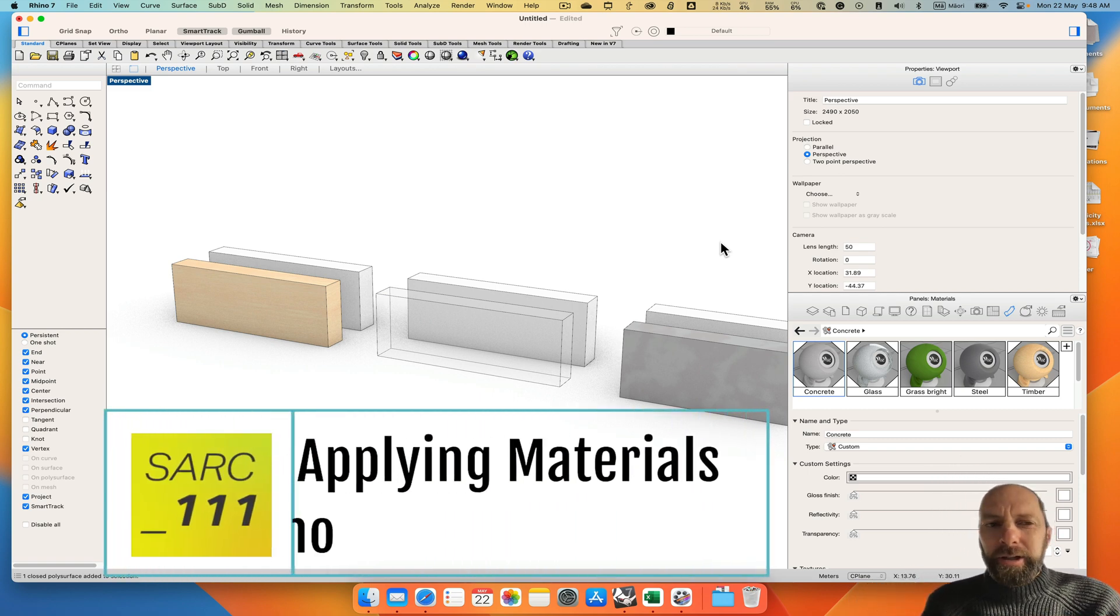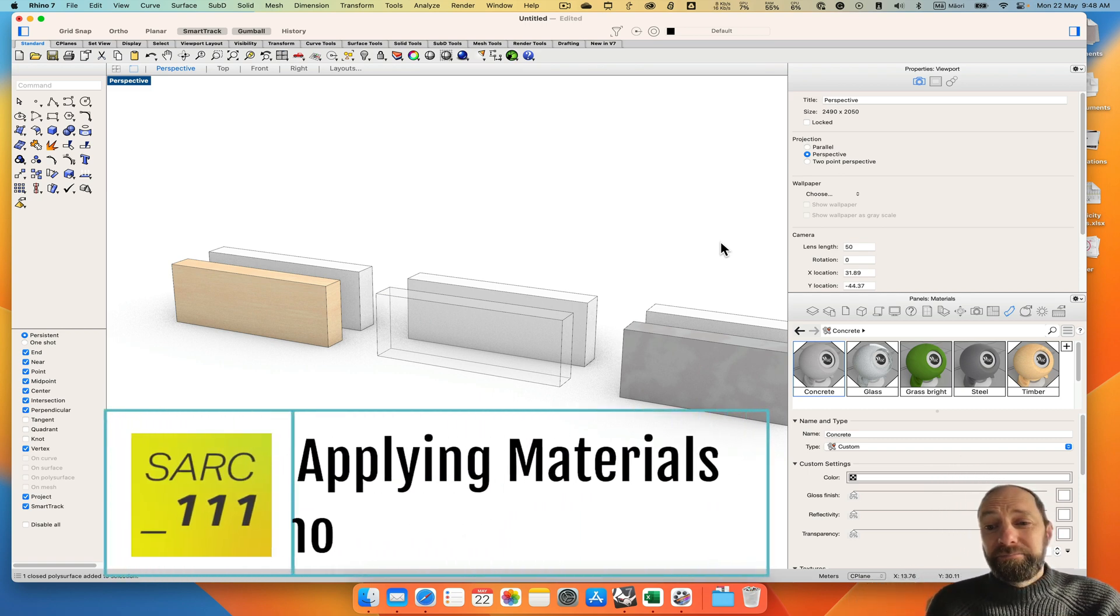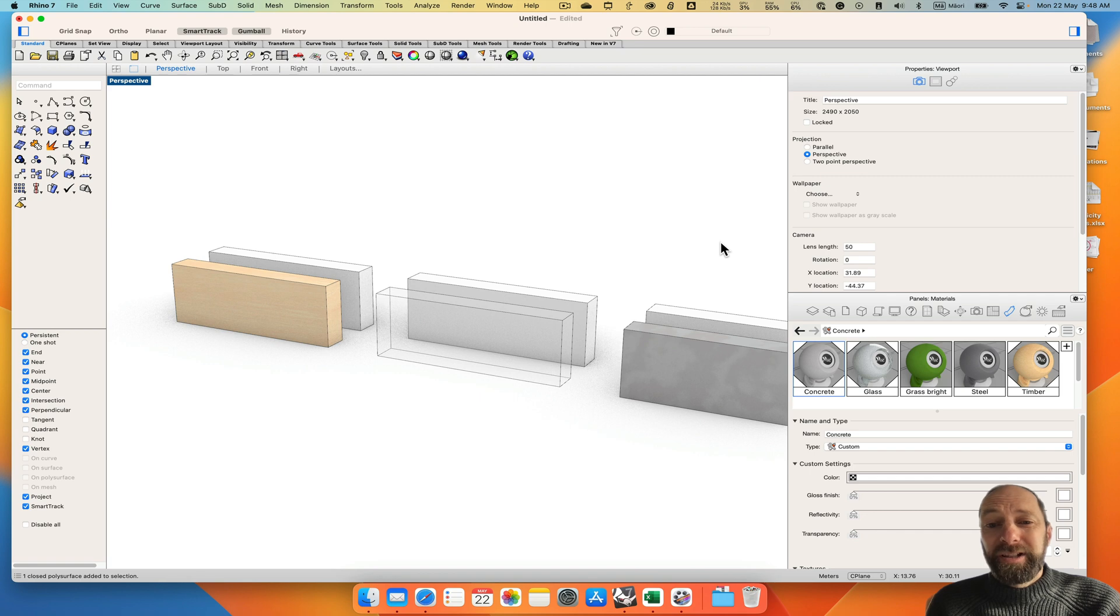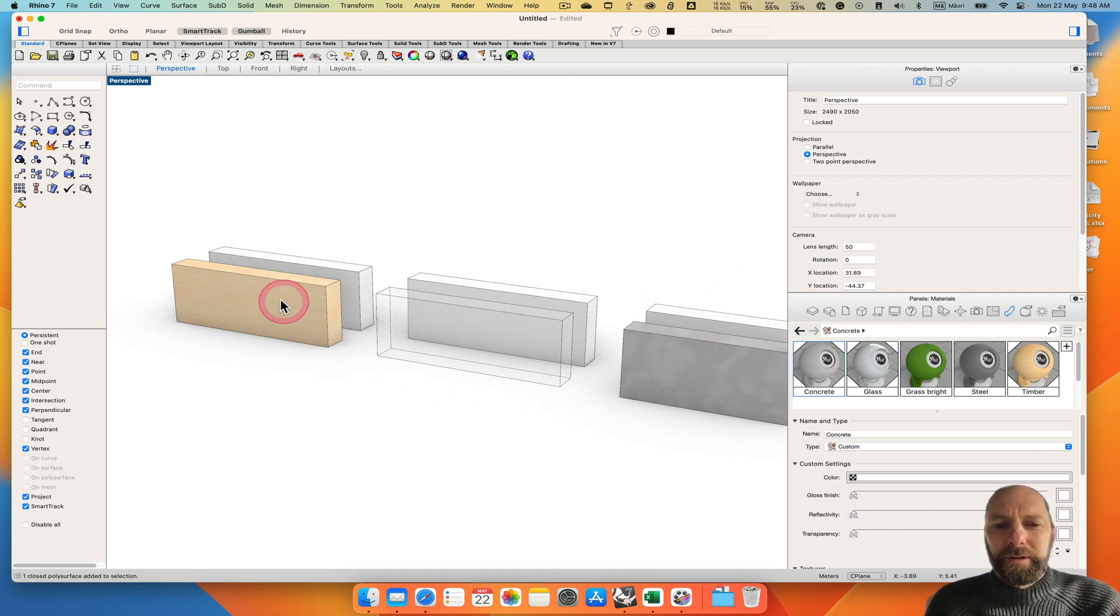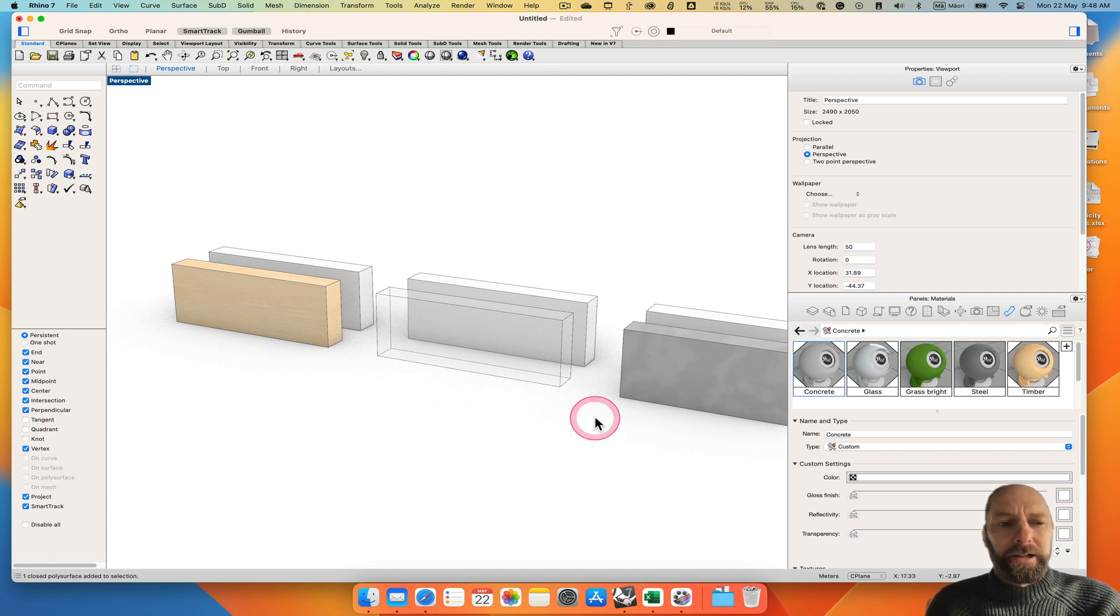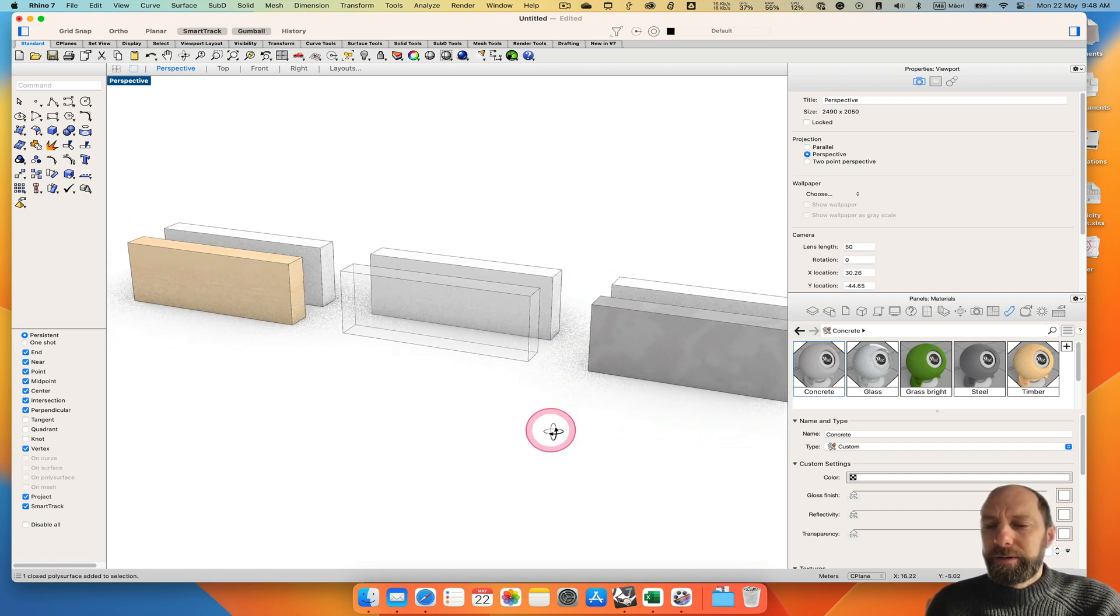Kia ora. I'm going to go over how to apply some Rhino materials to your scene. You can see here I've put some wood, glass and concrete and it's quite simple. But how did I do that? Let's go back a few steps.